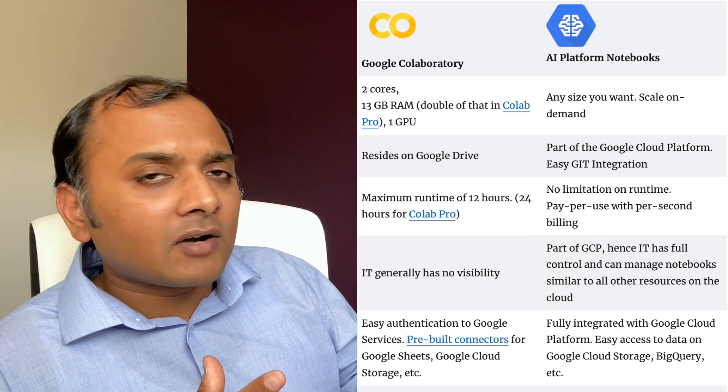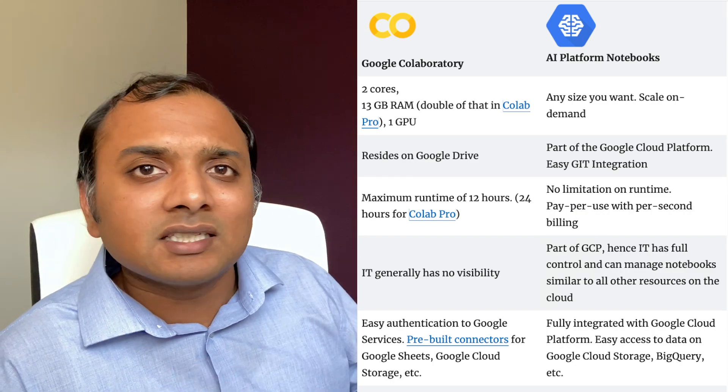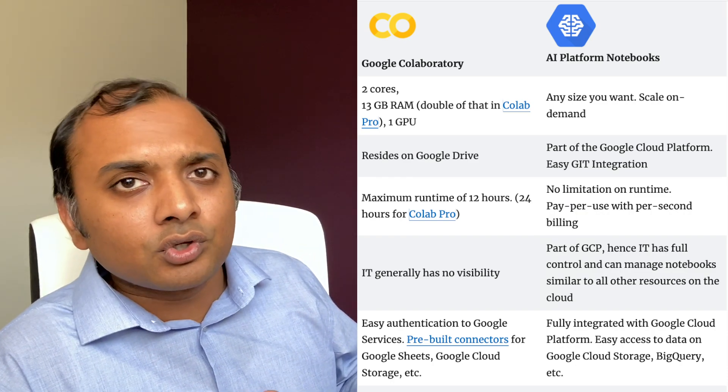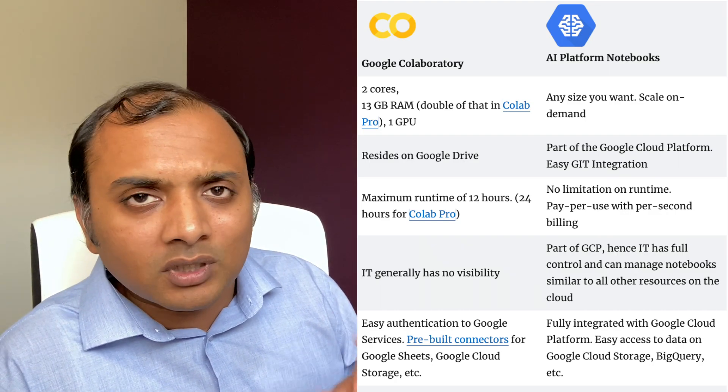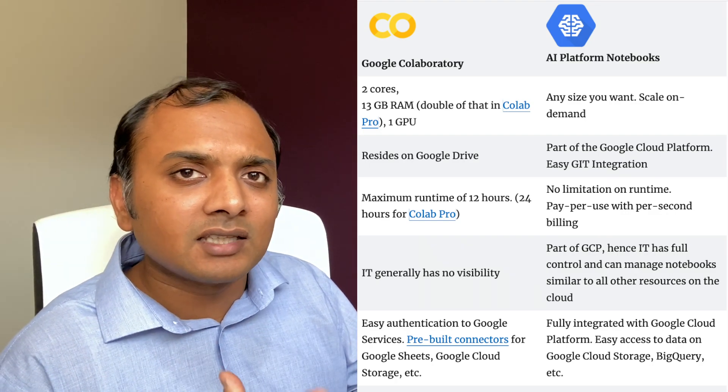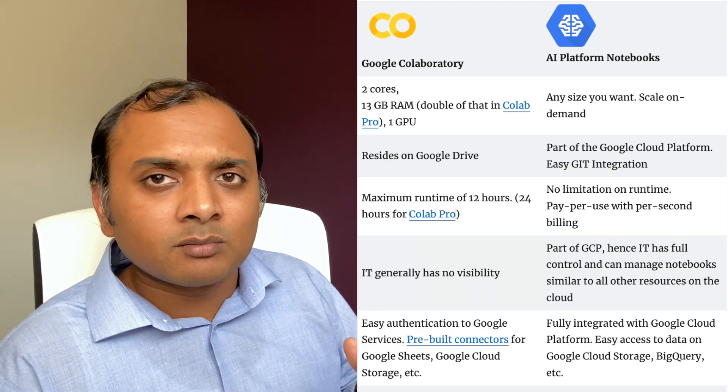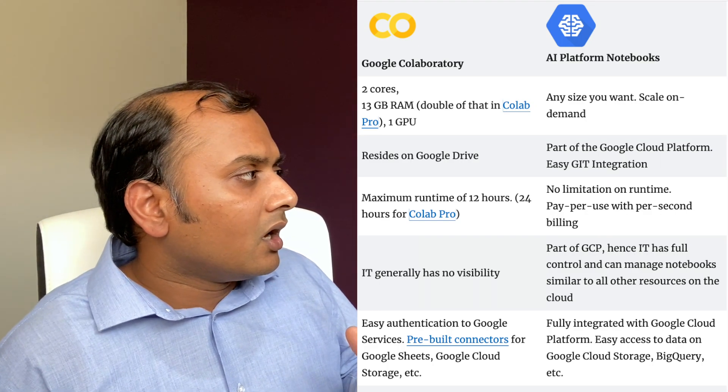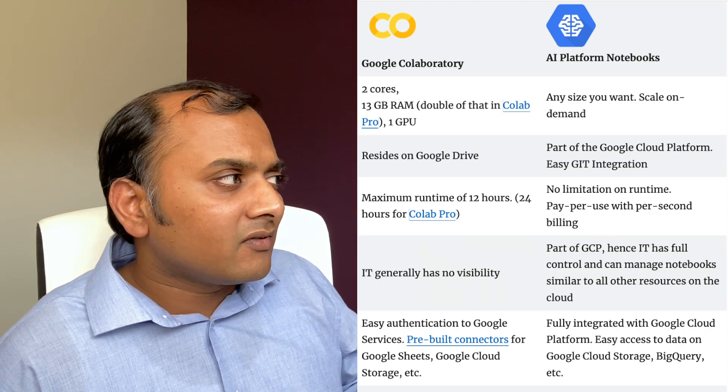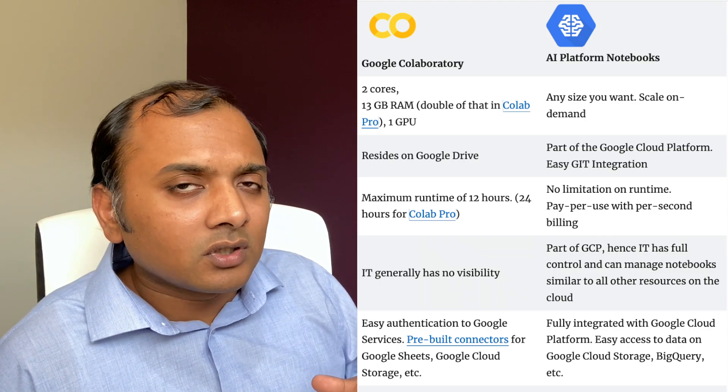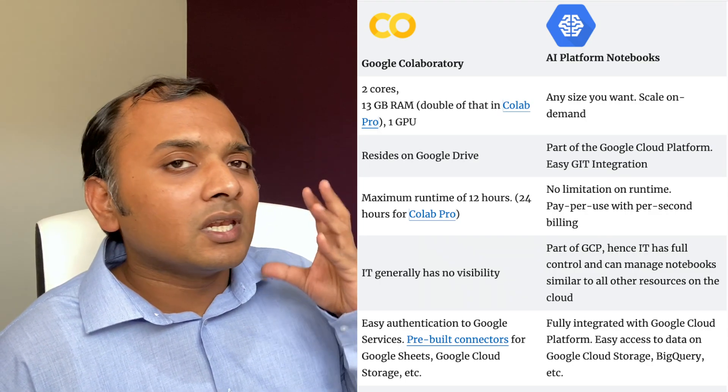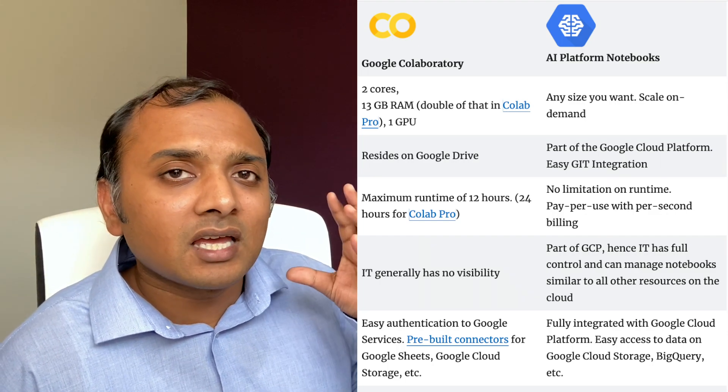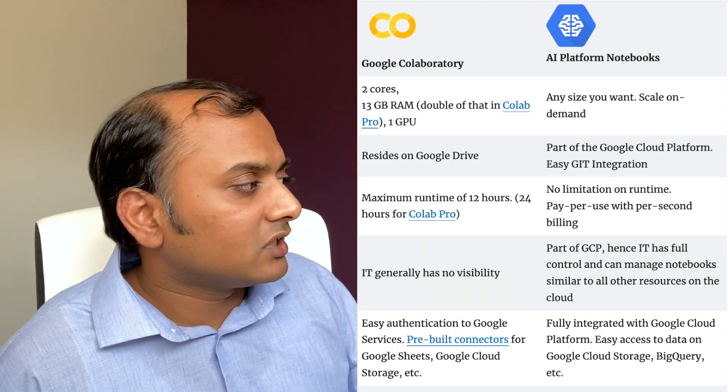Now, AI Platform Notebooks can be any size you want. You don't have to stick to two cores. You don't have to stick to 13 gigs of RAM or 26 gigs of RAM. You can go to any size that you want, and you can customize your own instance. Google Colab lives on Google Drive. AI Platform Notebooks, on the other hand, live on Google Cloud Platform. It also has an easy Git integration.